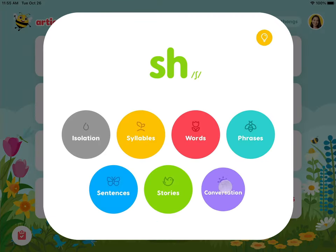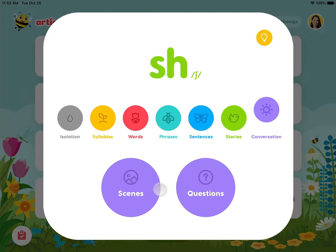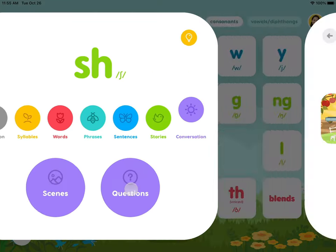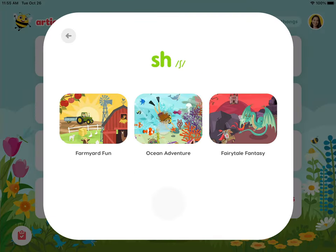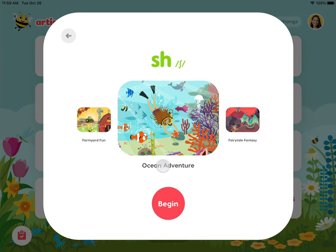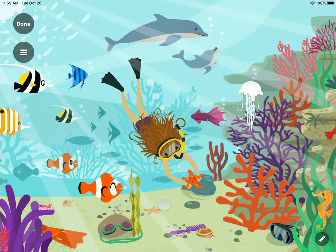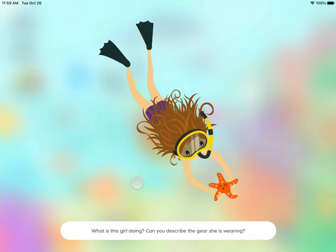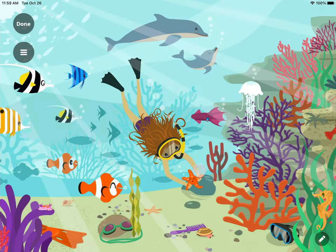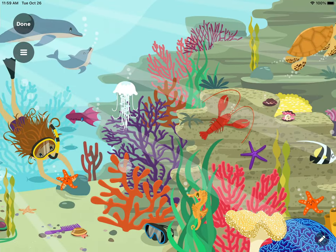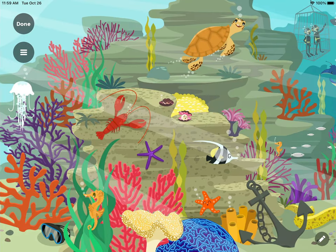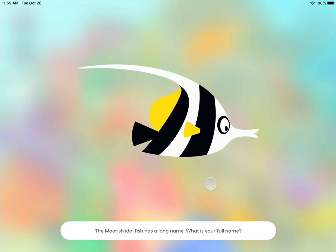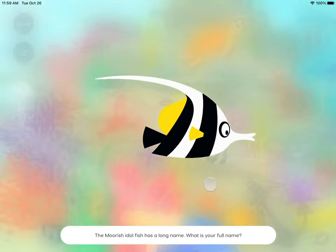The conversation activities include conversation scenes and conversation questions. Each scene has so much to explore. You can tap on various items in the scene for conversation questions to keep the conversation going.